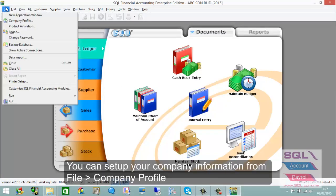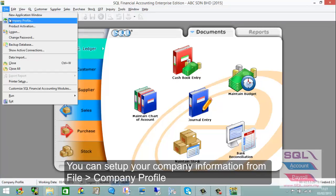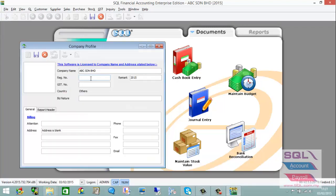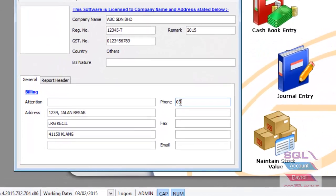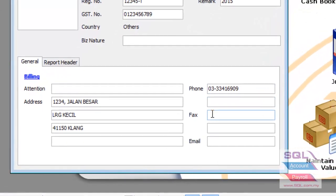Now we will show you how to set up the company profile. Go to File, then Company Profile. Fill in your register number, your GST number, address lines, zip code, phone number, and fax number.